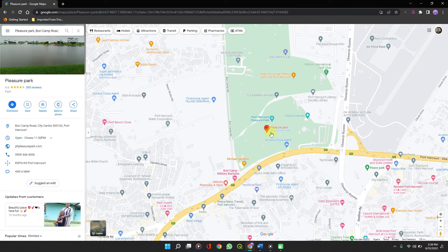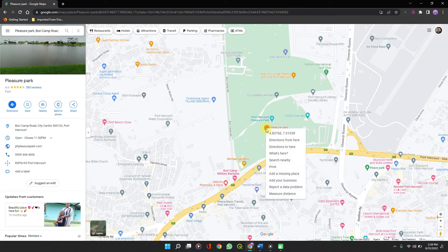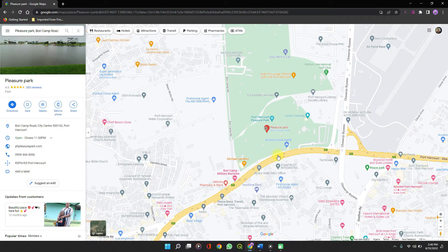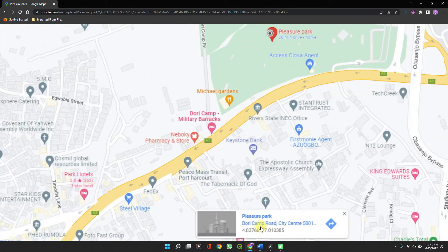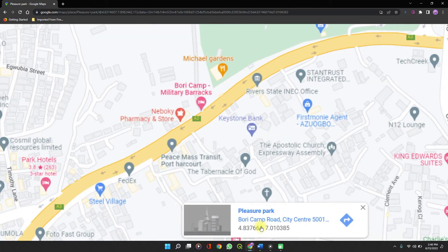It places a location pin on the location and then you right-click on it. You can see the coordinates right there, but just in case you don't see them, you will see them when you click on "What's here." Then at the bottom of the screen, you see the coordinates.